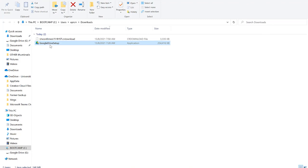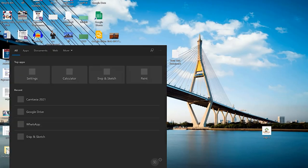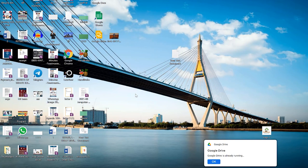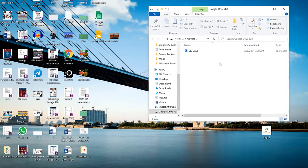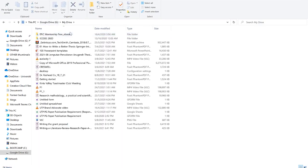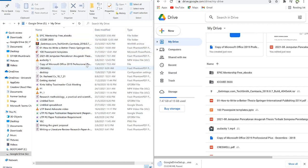Once you install Google Drive on your desktop, you can access it by going to the search bar and searching 'Google Drive.' When you open it, it will synchronize your data directly from the cloud to your computer. Once you click on 'My Drive' you'll see all the same files you have on your drive.